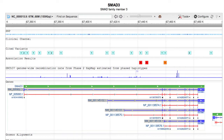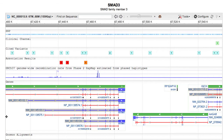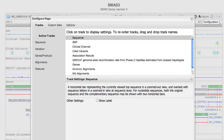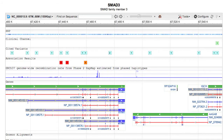This is a fully functional display, so you can scroll, zoom, change tracks, etc. Videos about this sequence viewer are available on the NCBI NLM YouTube channel.